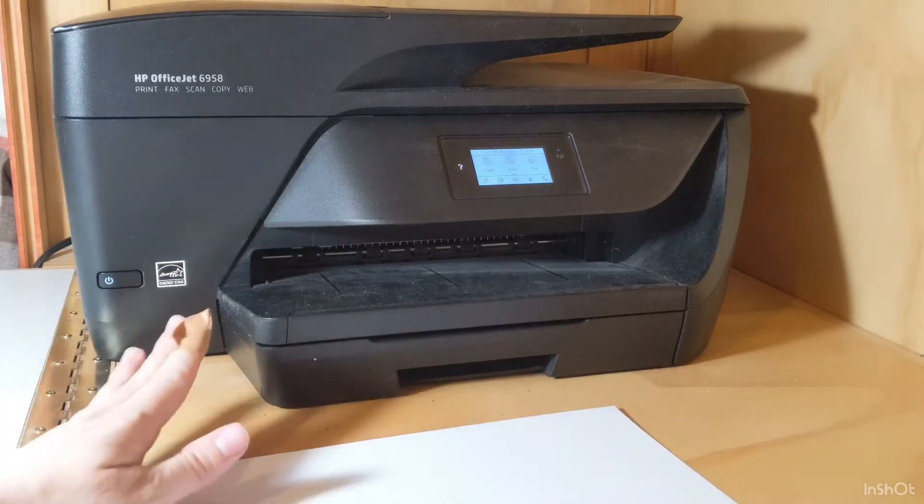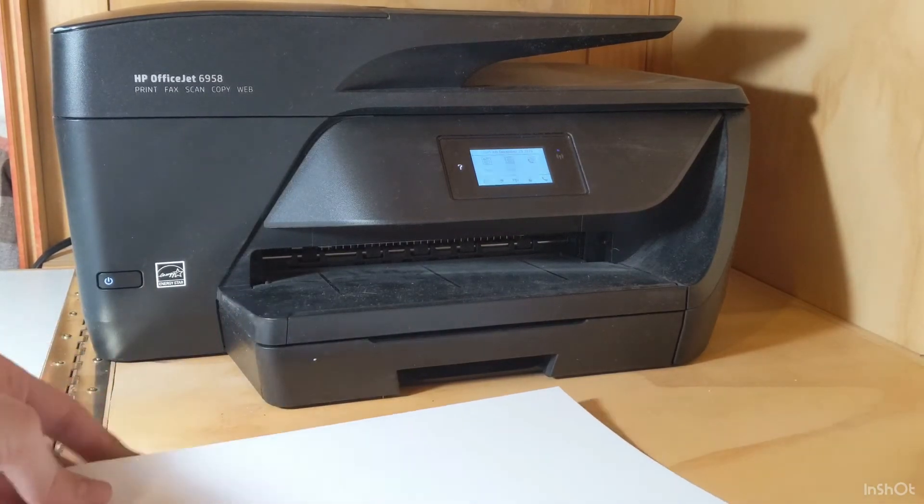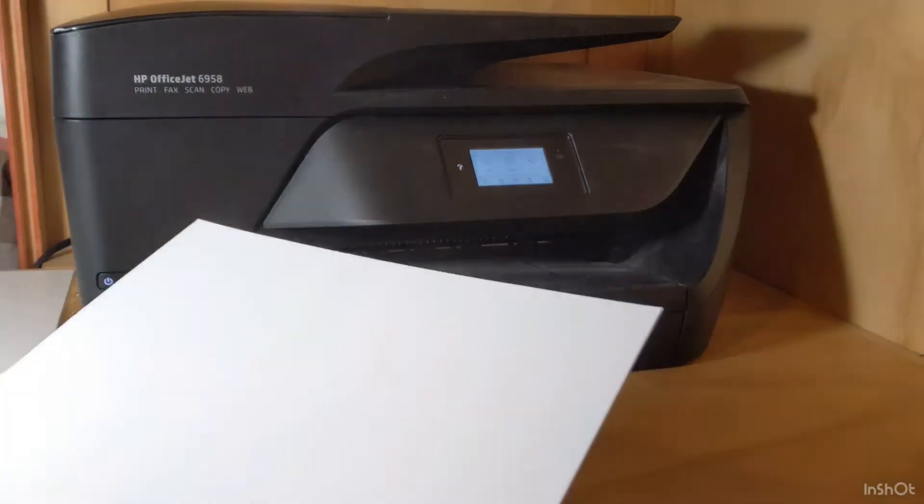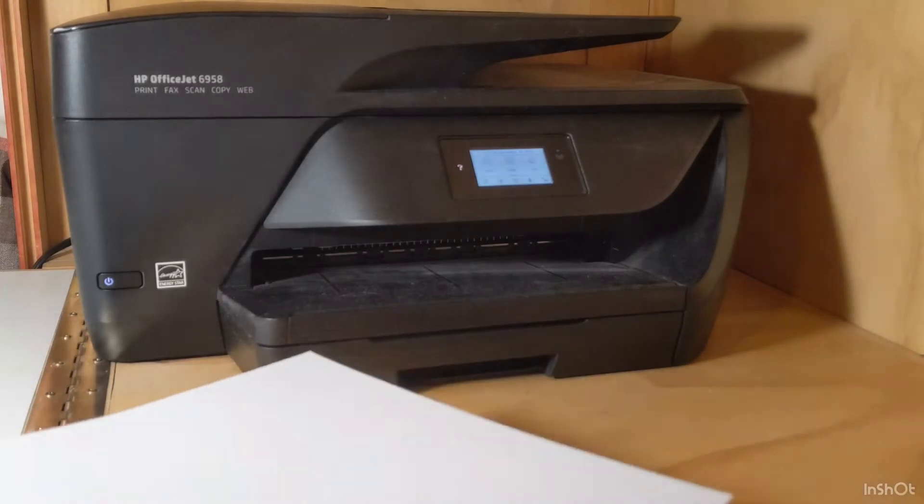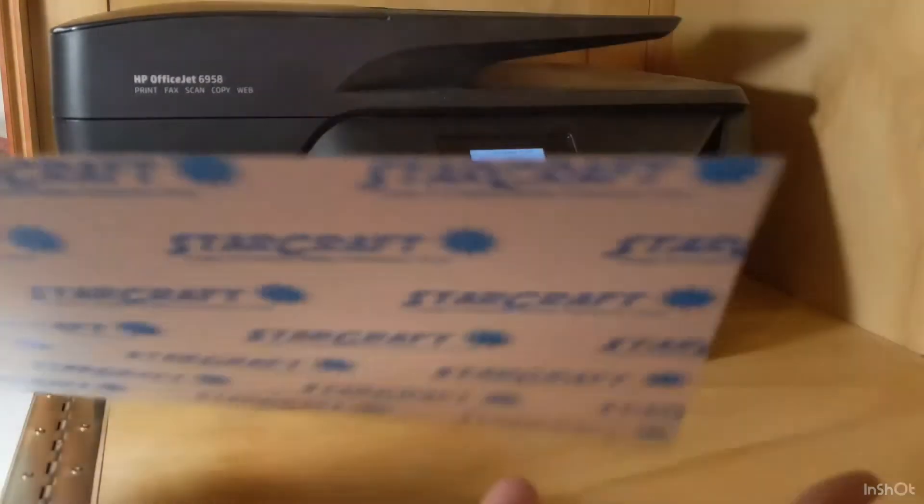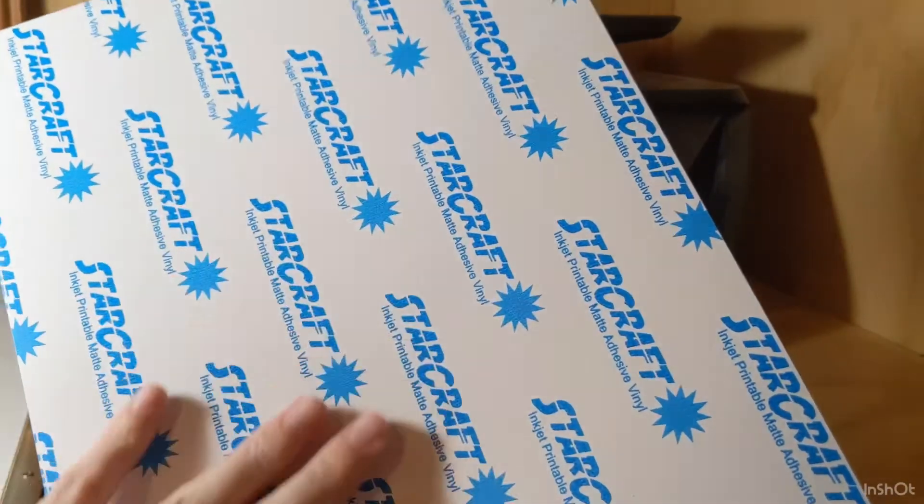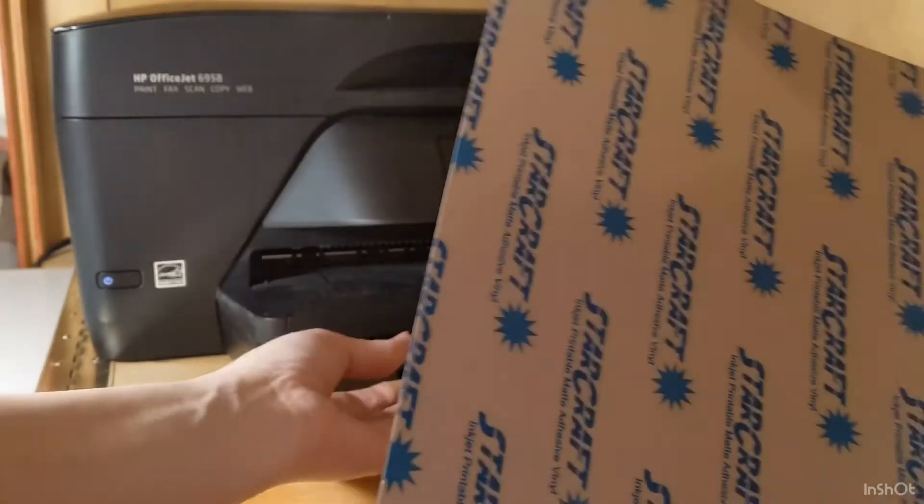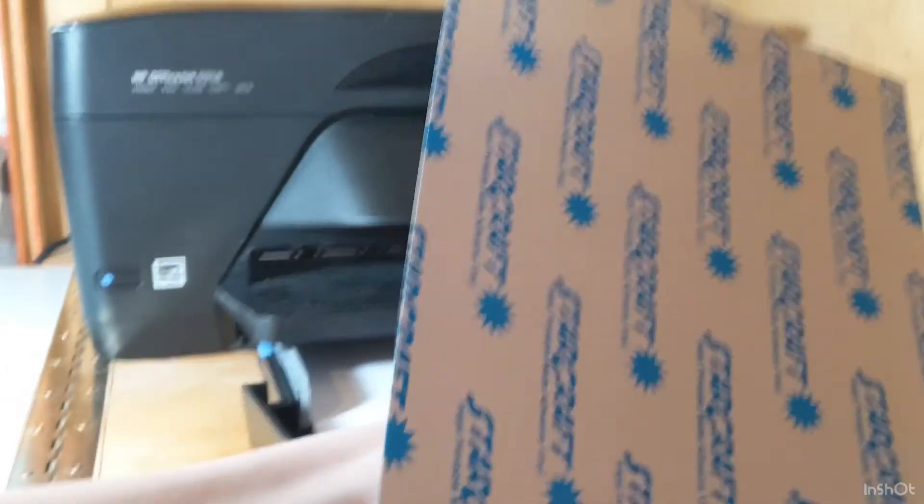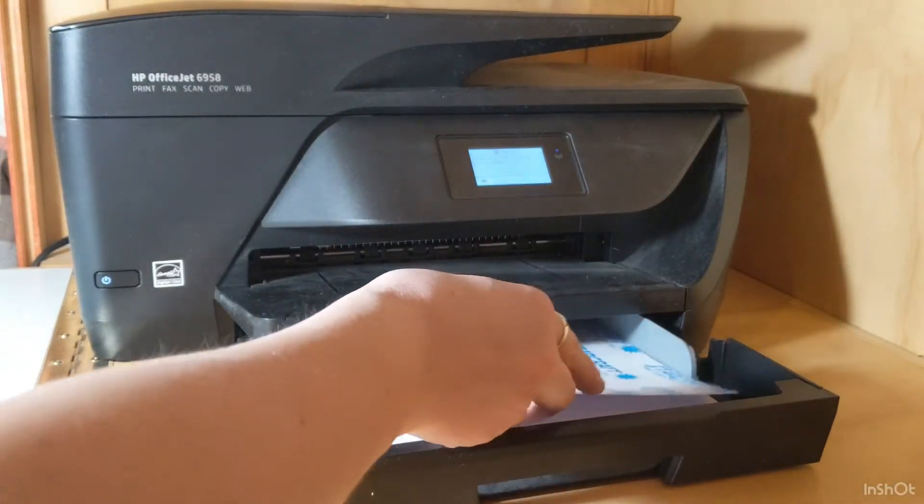I have already tested my printer and I know that it prints simplex down, which means that the paper that's facing down in the paper tray is where it will print. So I need to make sure that the side of my paper that says Starcraft is facing up.